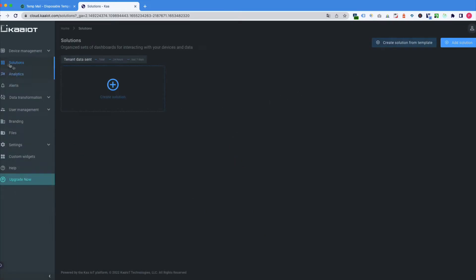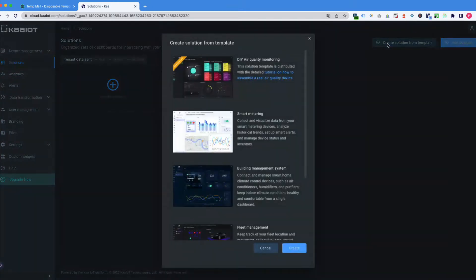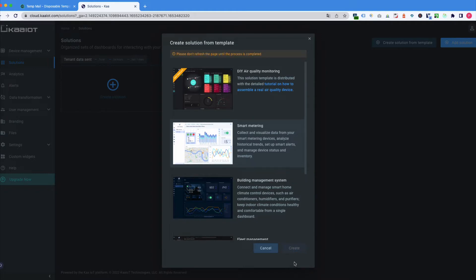Okay, that's us in. Let's go to the solutions, then create solution from template, and choose smart metering. Hit the create button and wait until the process is complete.